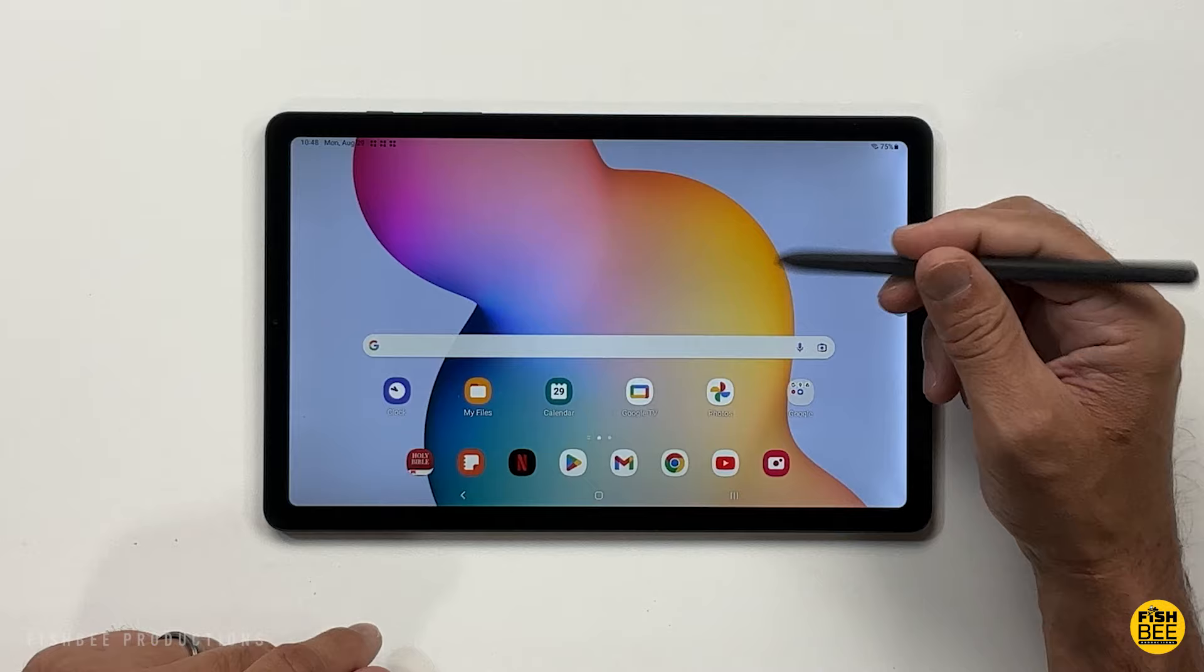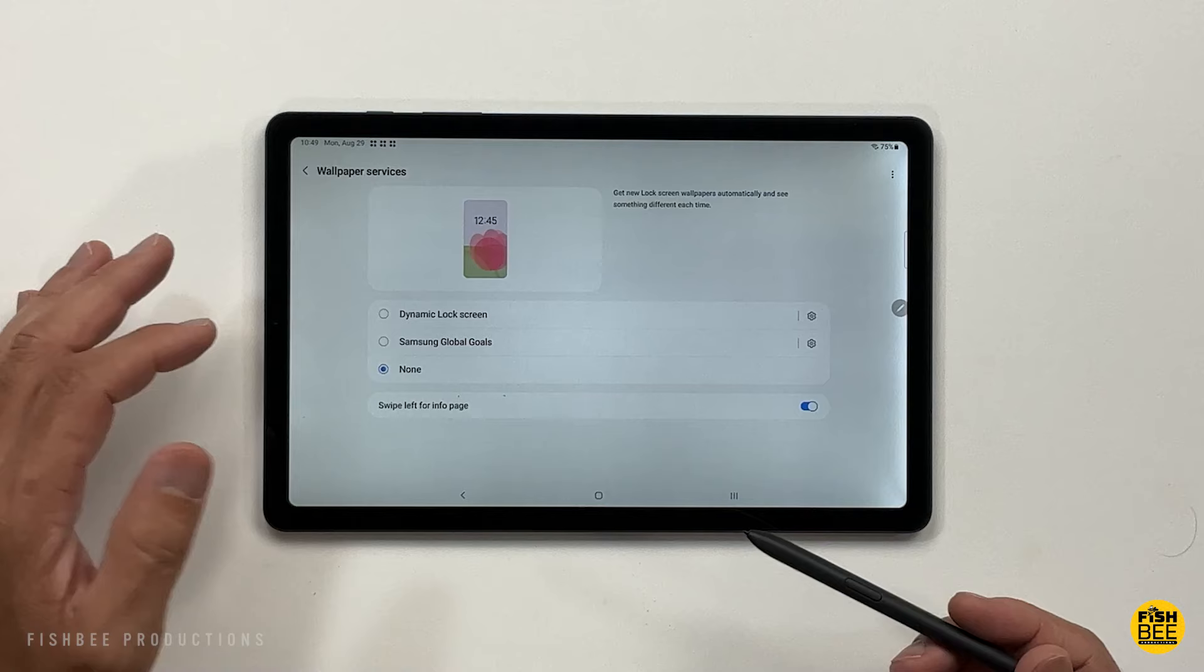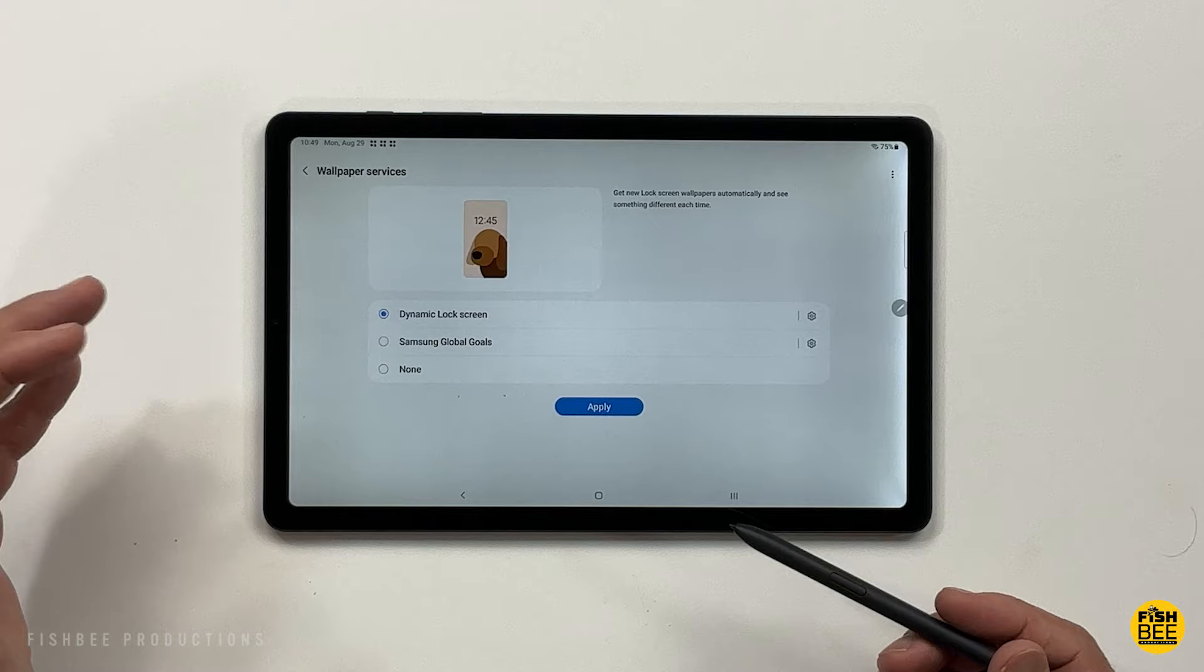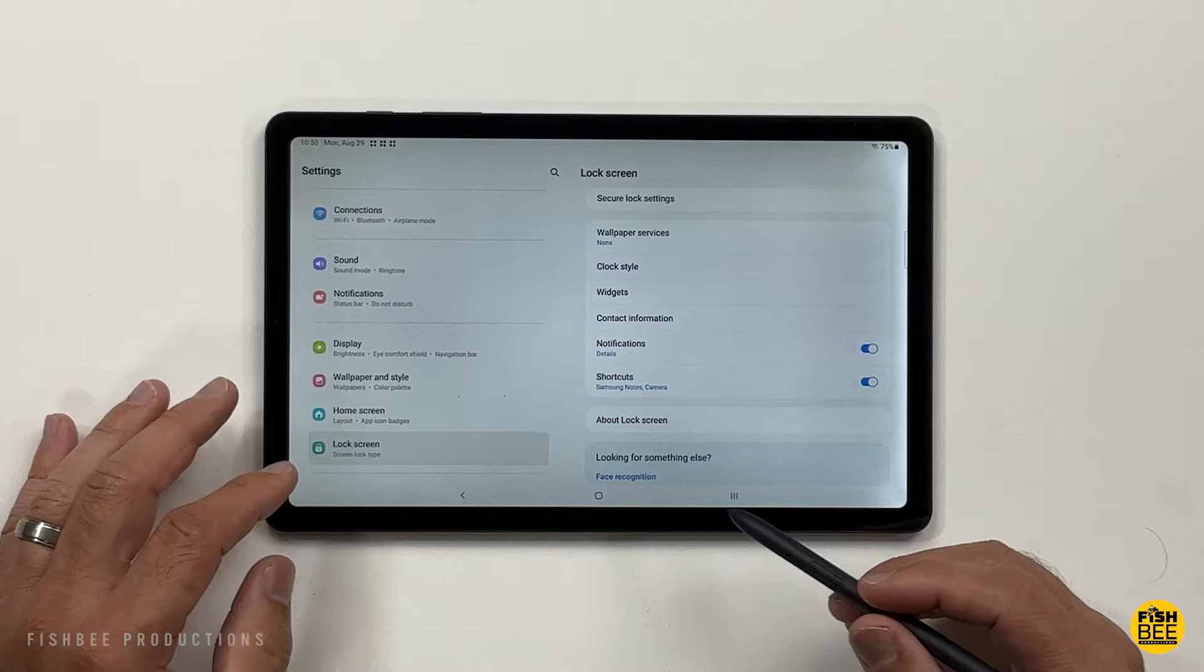If you just hold down on the home screen, you've got your home screen settings, widgets, wallpaper and style. You've got a couple different options here as far as wallpapers. You can also do a dynamic lock screen where it's going to be changing all the time. You've got a few different accent colors to choose from as well.